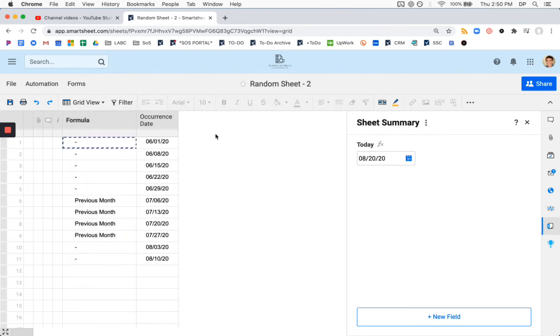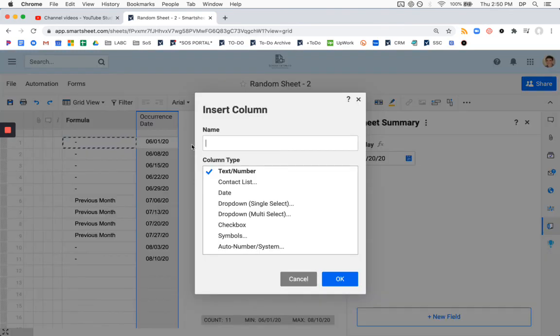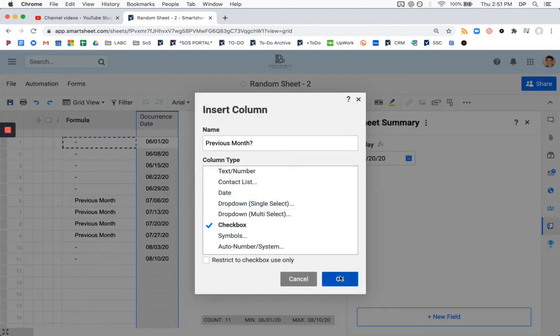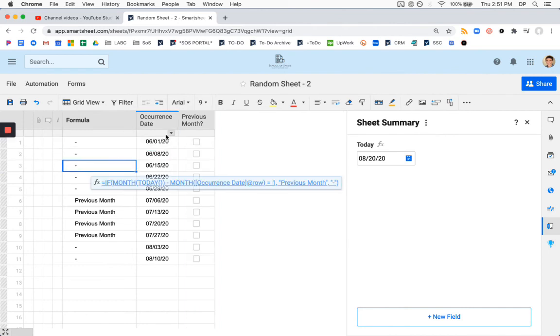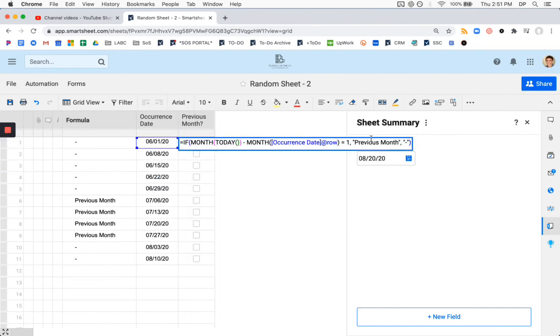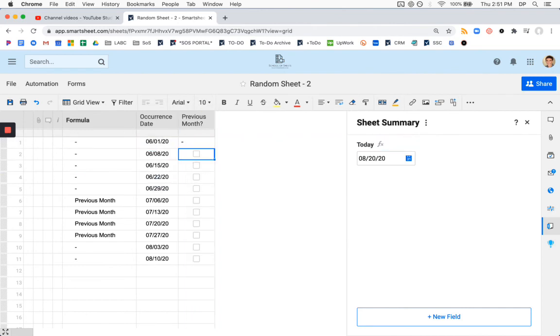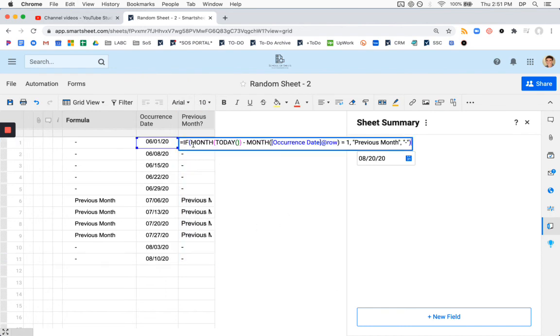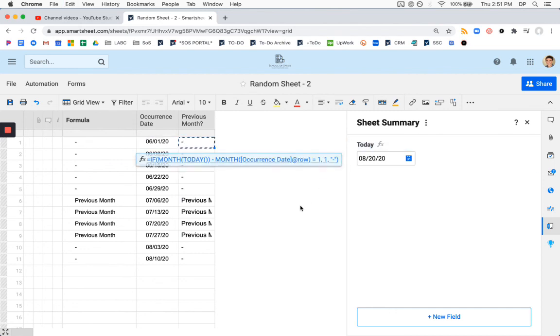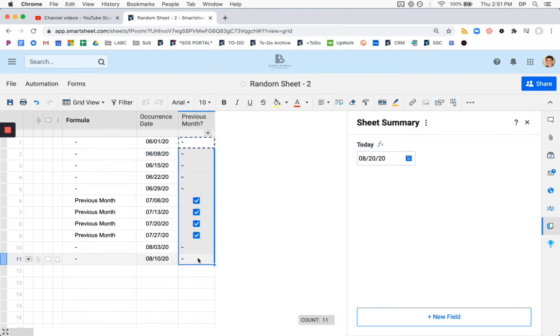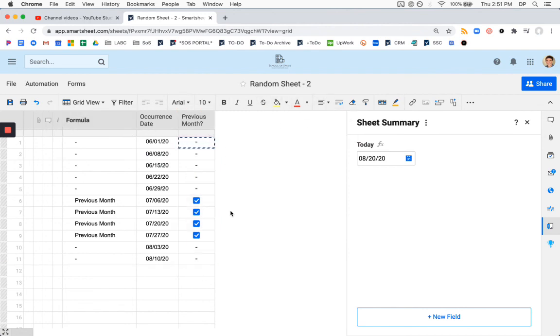You could spruce this up a little bit. For example, we could use a checkbox. And in this formula, we could have it check our box automatically. We'll just need to replace previous month with the number one. That is the Smartsheet interpretation of the box being checked. I think this looks better center aligned. You can do it like that with your little checkbox.